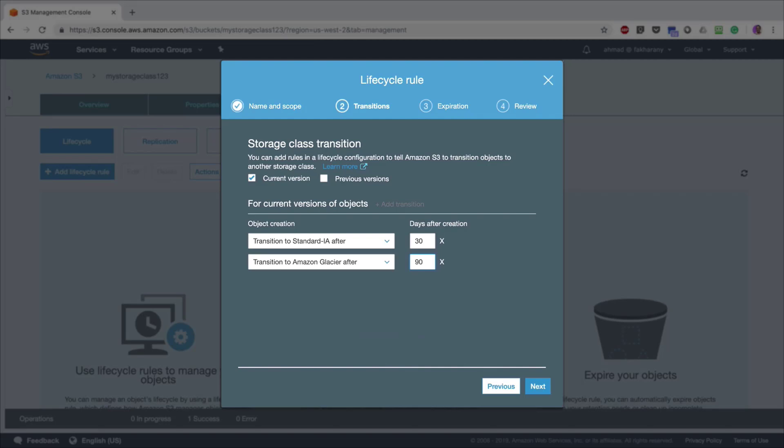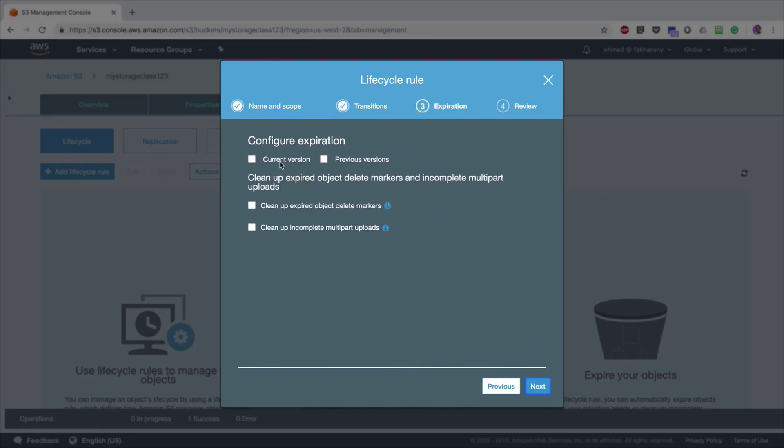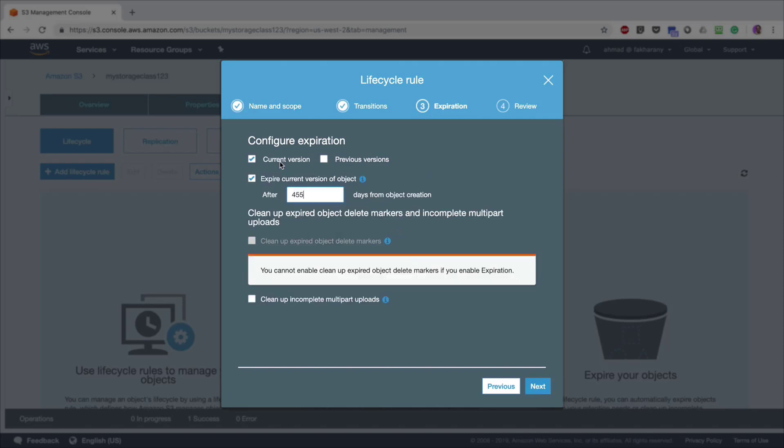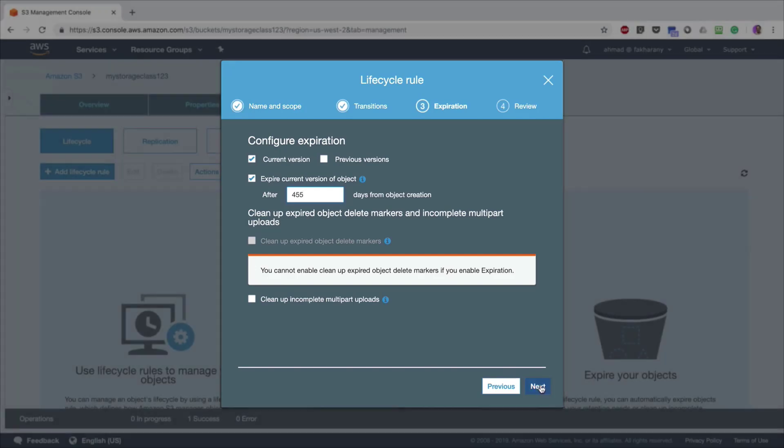I'm going to click Next. Optionally, I can also configure an expiration rule where those files are going to be permanently deleted from the bucket after a certain period of time. I'm going to click Current Version and select 455 days from object creation. I'm going to delete all my log files after about one year and a few months when they become of no importance at all, to save space and reduce my costs.